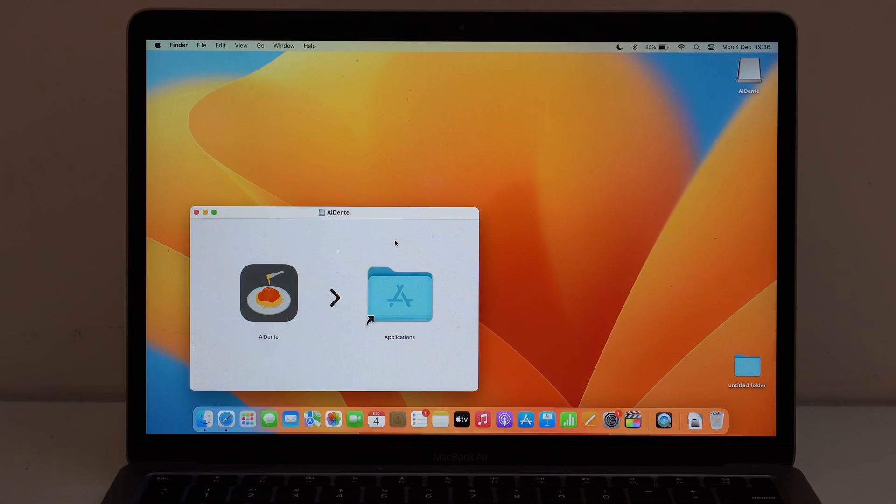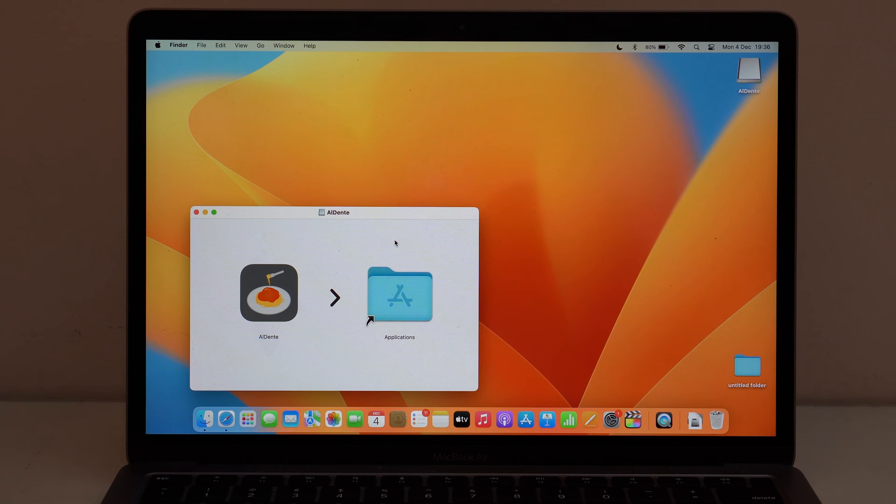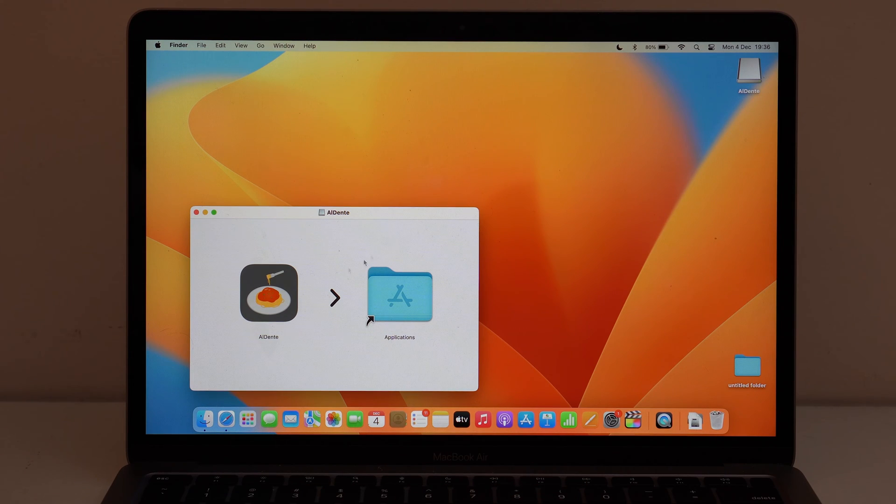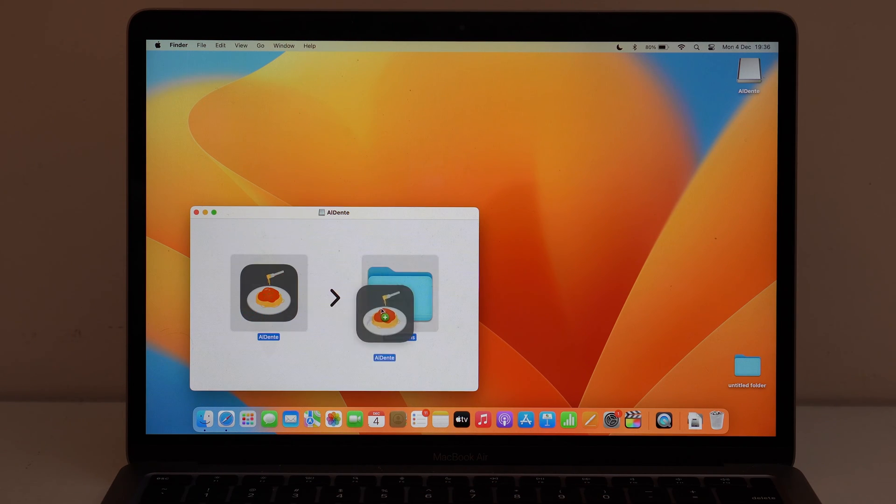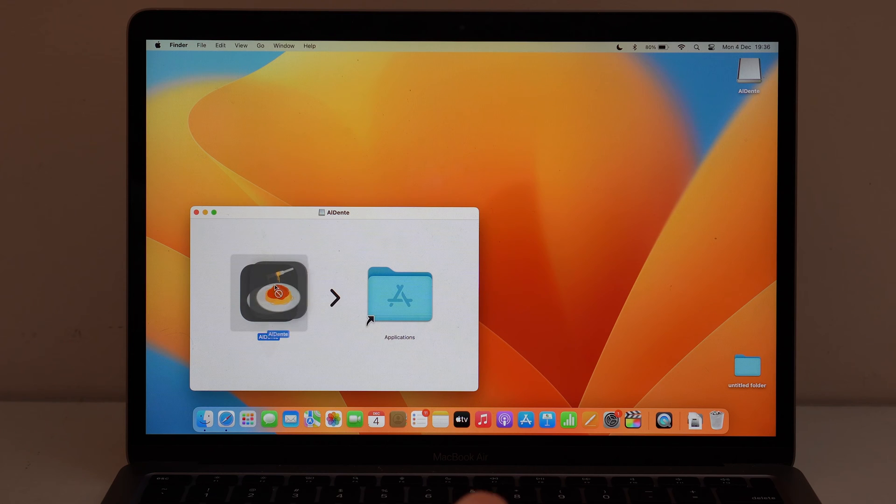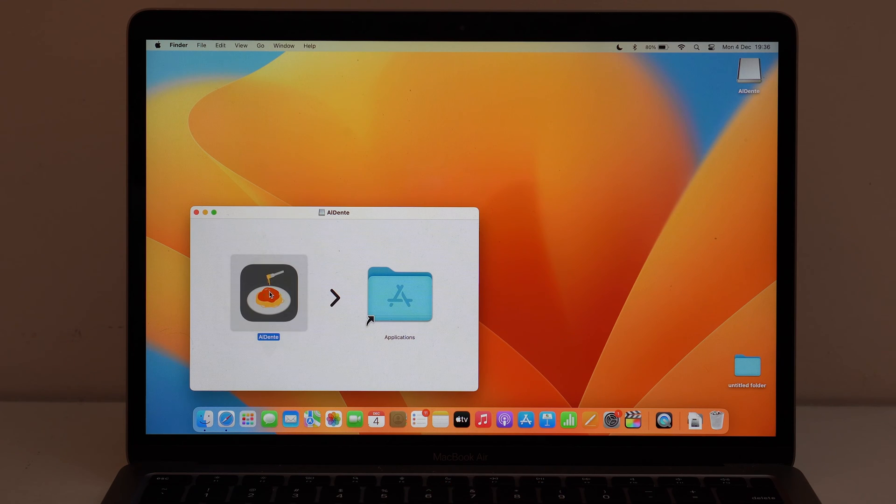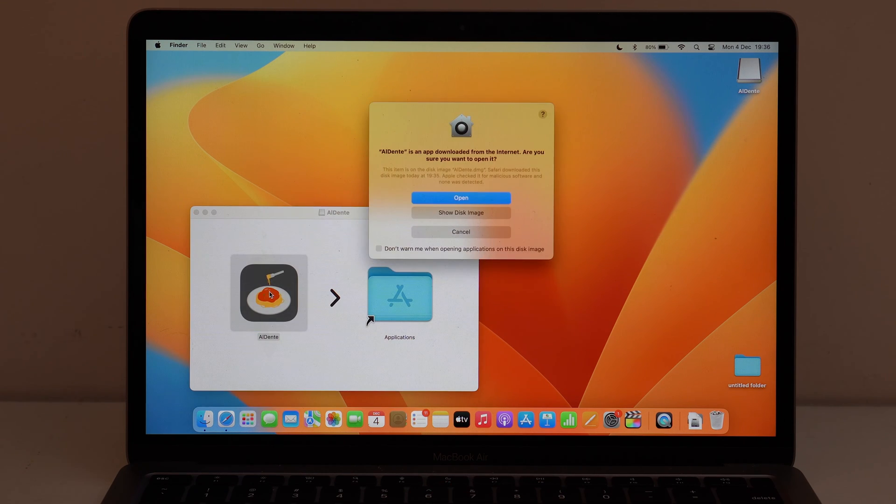It's your typical DMG file, your typical software for the Mac. Go ahead here and double click on it. And of course, you can go ahead and move it to the applications folder if you want to. So double click on it and then wait for it to open up.